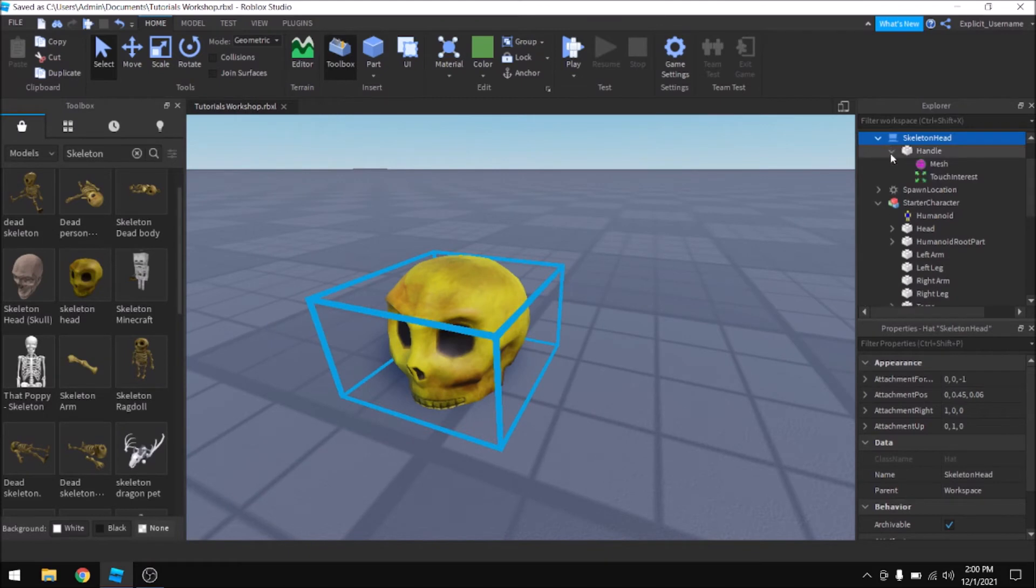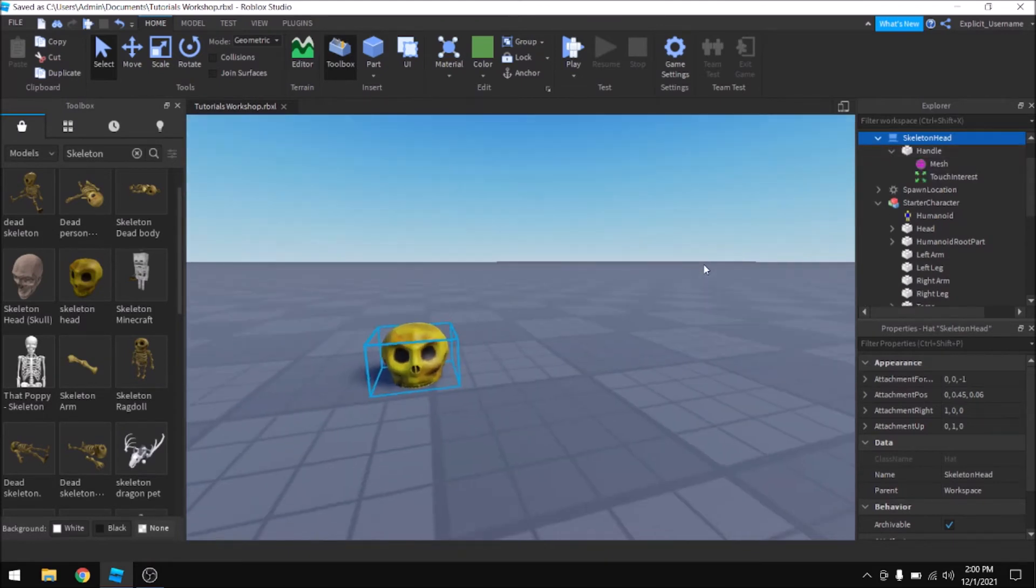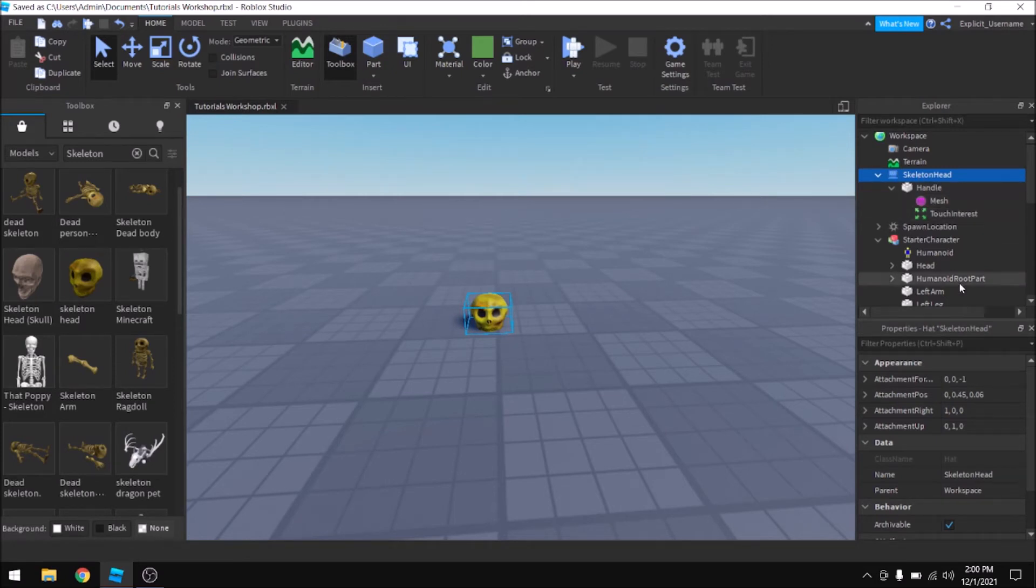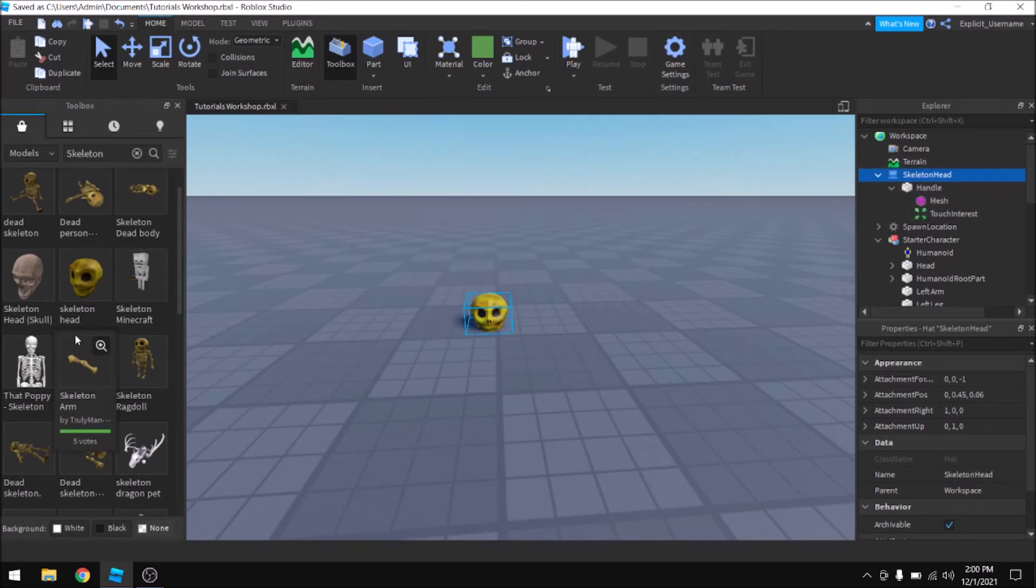And it looks like this person already made it. So this is just a normal accessory, but you have to watch out because sometimes people will put things, scripts or other objects that will mess with your game and you don't want that.